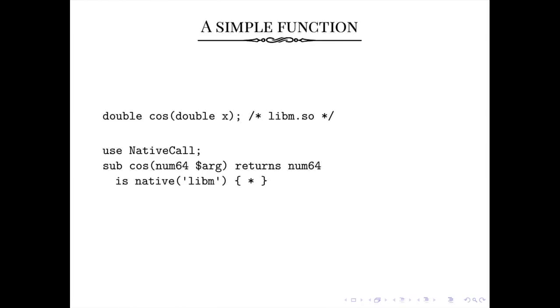So that's the general flow of calling something foreign with native call. You use native call, and then you say sub, the name of the function in the library you want to call, and then is native, the name of the library that owns the symbol. And you annotate with the correct types, or else the types will get marshalled incorrectly, and the C code will be terribly confused.